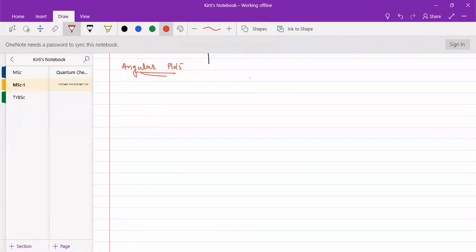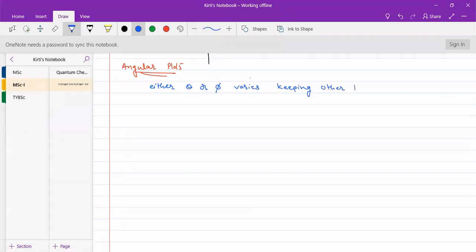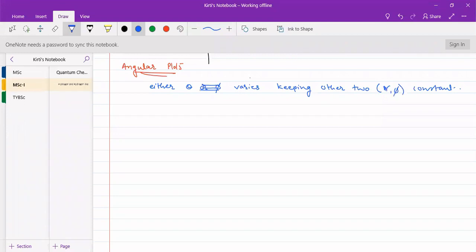Here you have to take a function and vary only one of the angular variables. That is, we will be varying either theta or phi, keeping the other two constant. We will take one example of this, a simpler example.